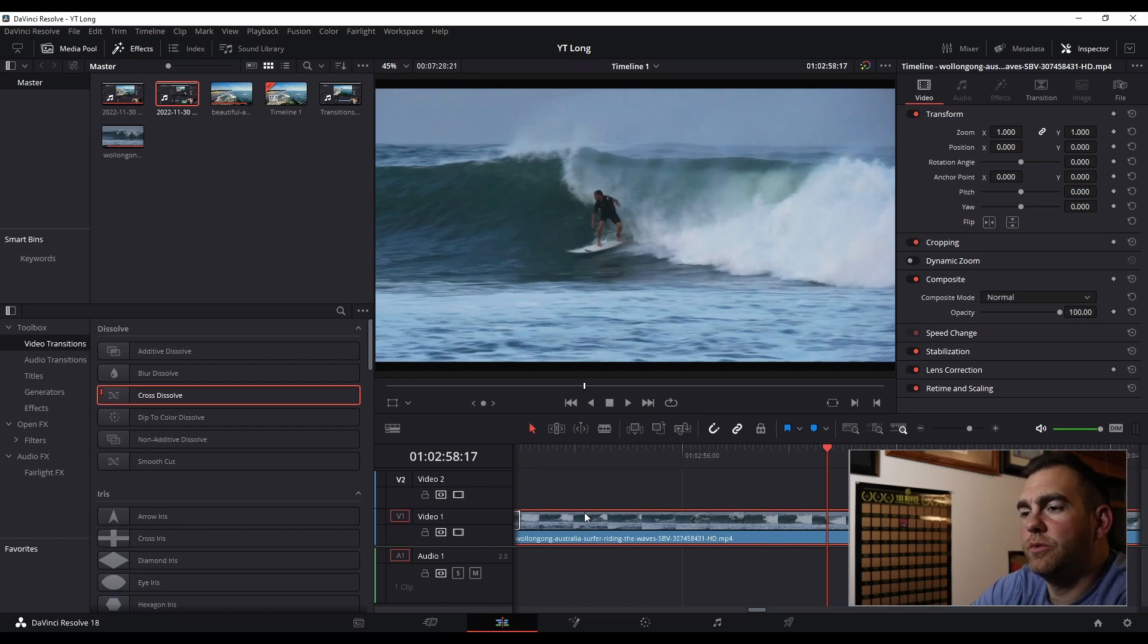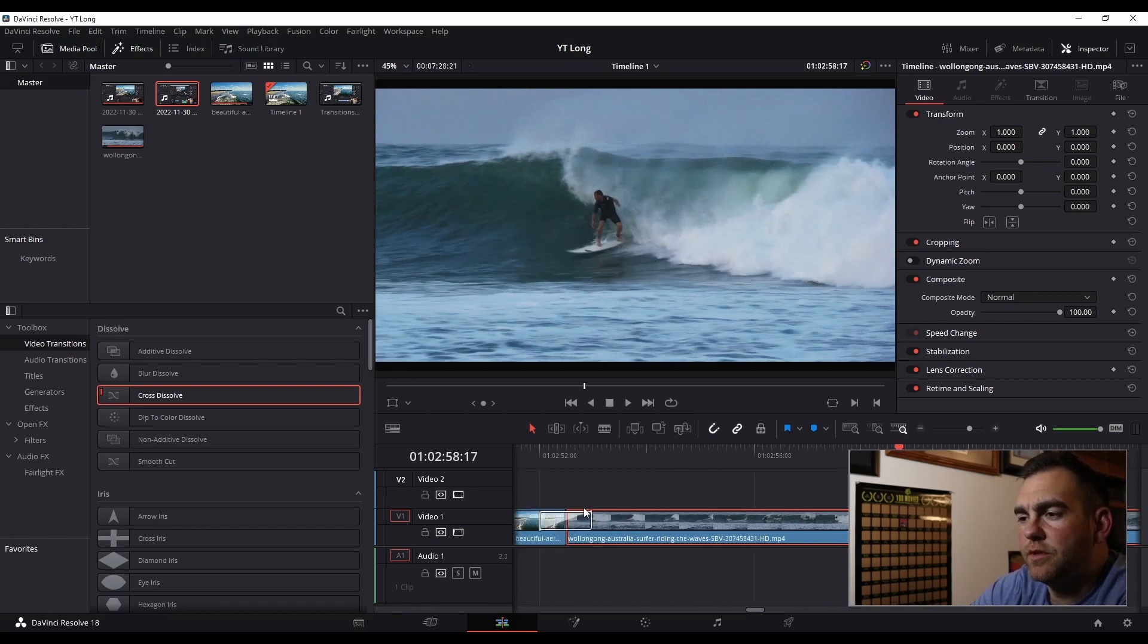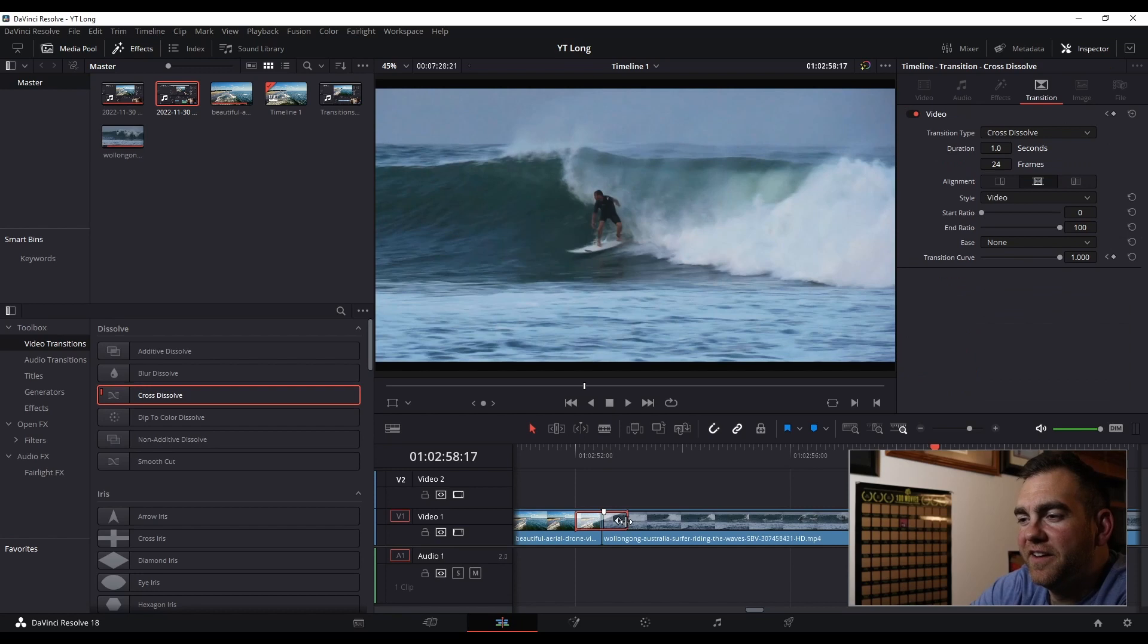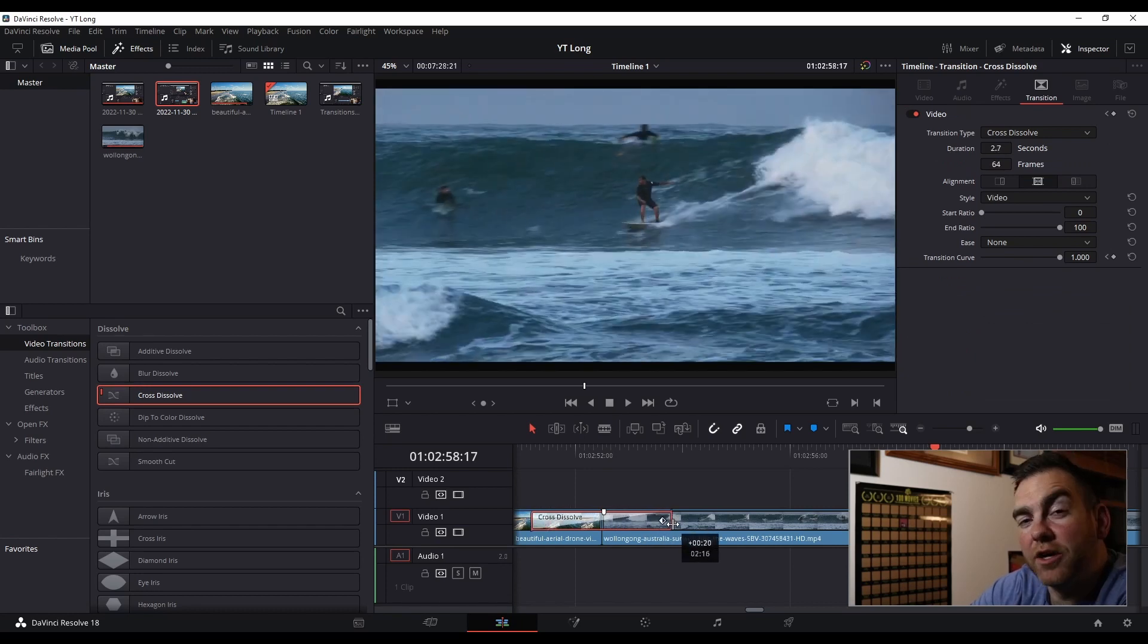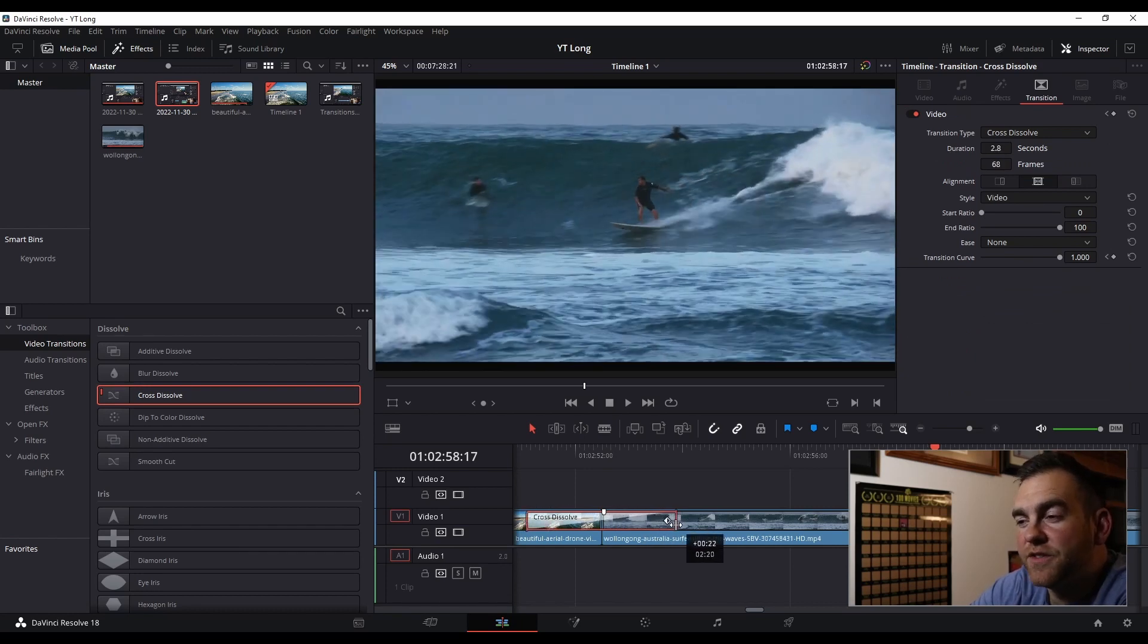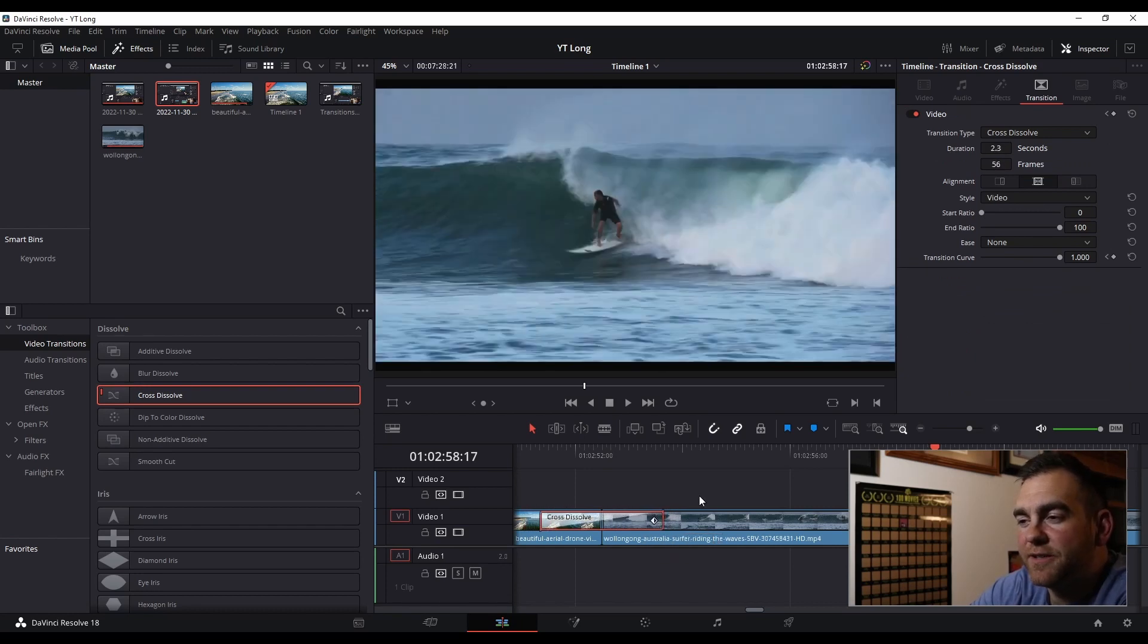My computer... here we go. And then, you can drag and drop to see how long you'd like that transition to last.